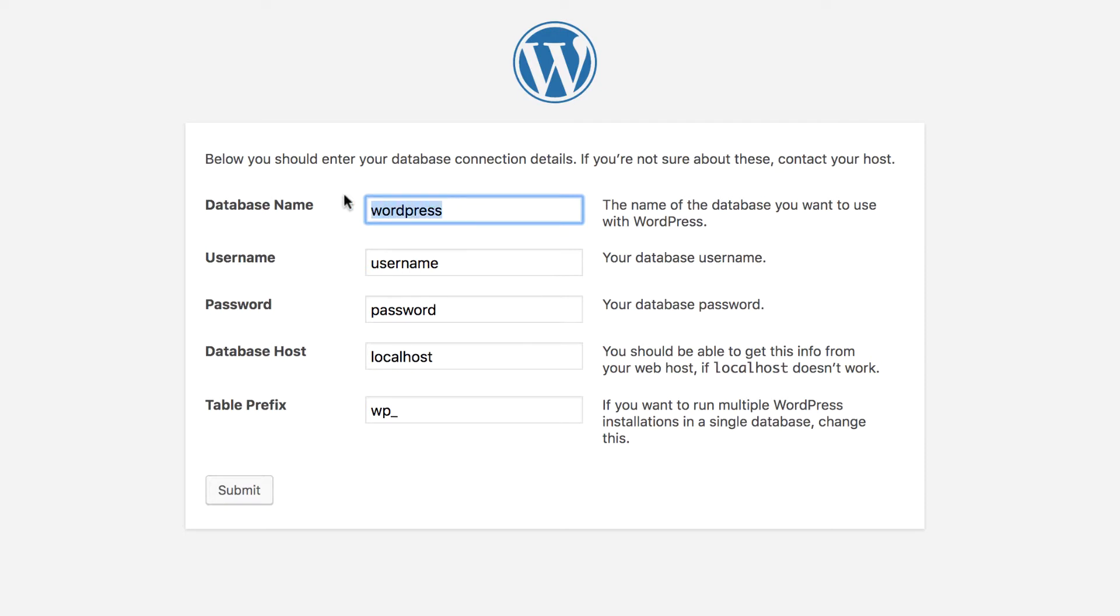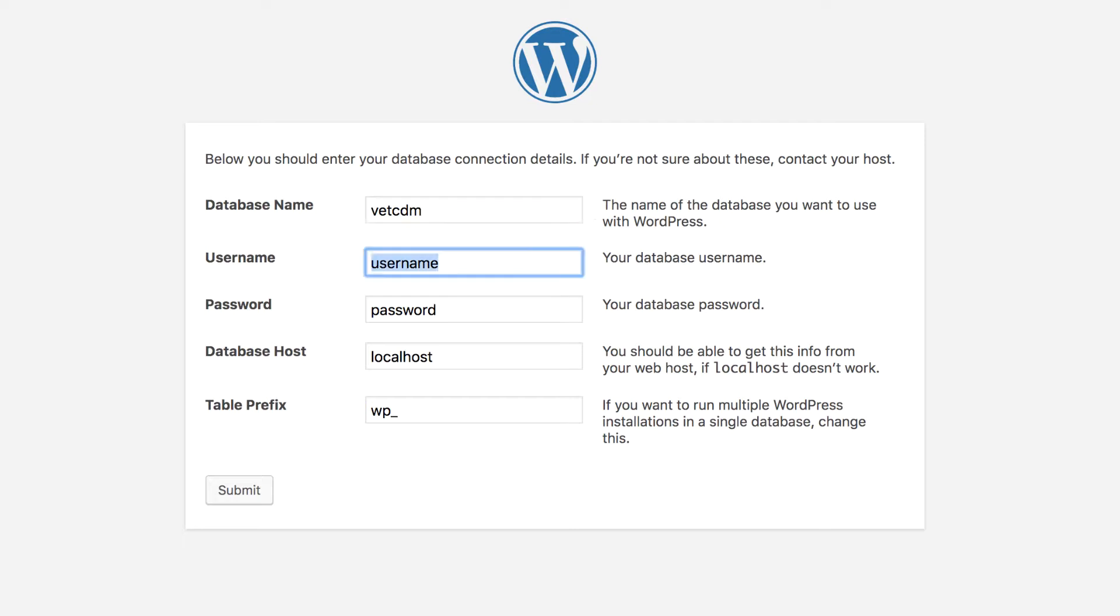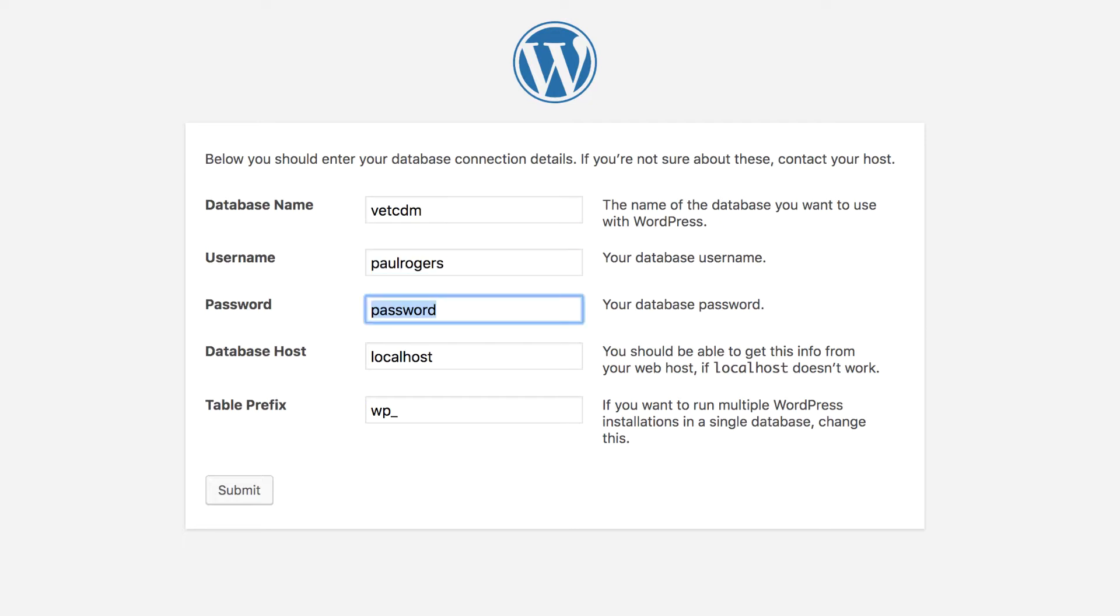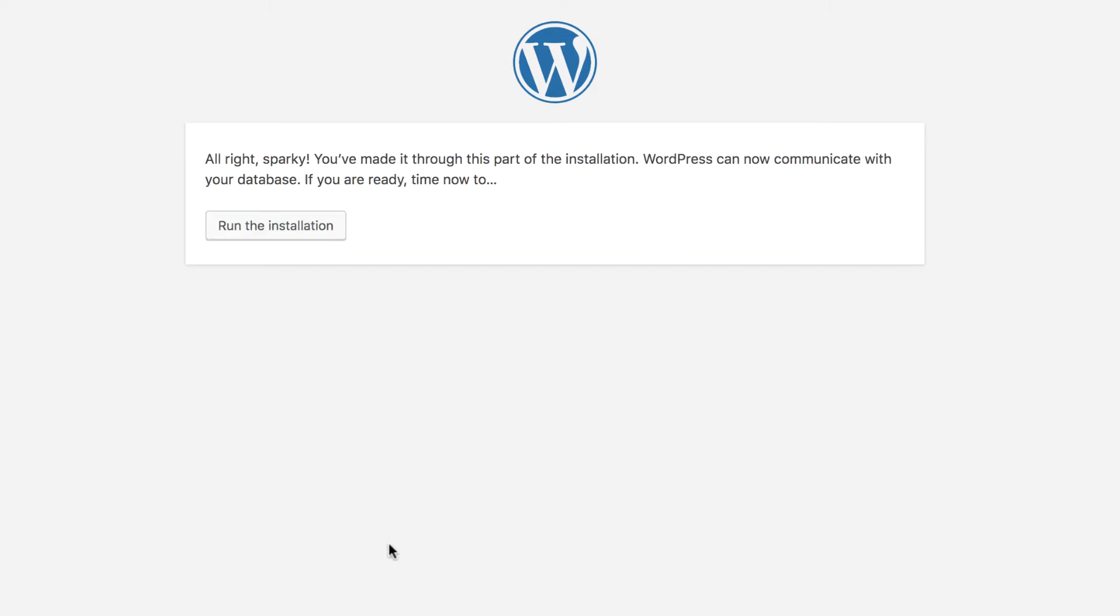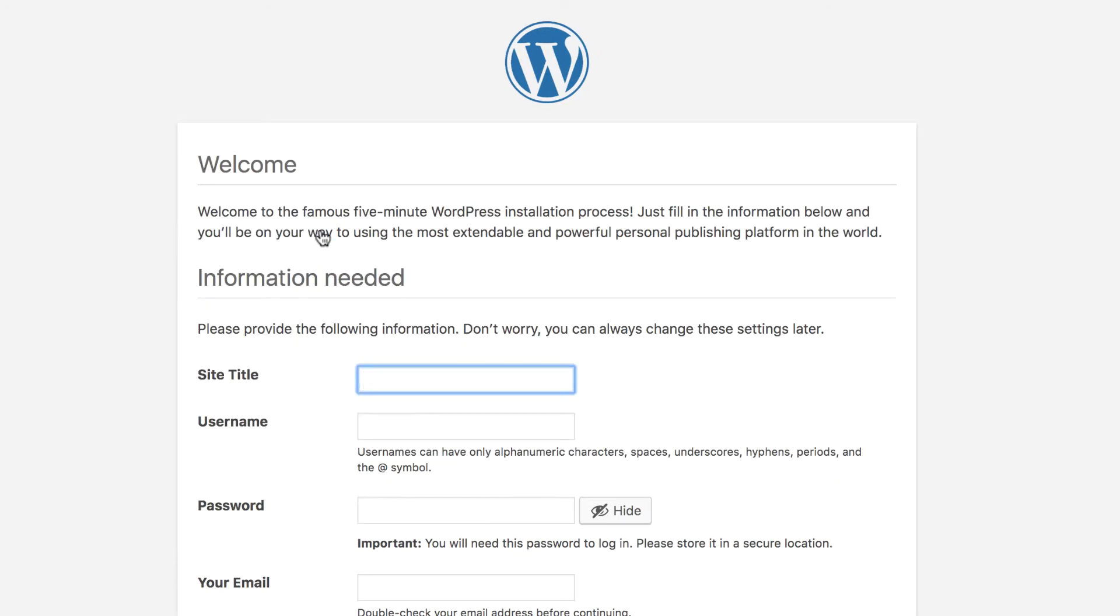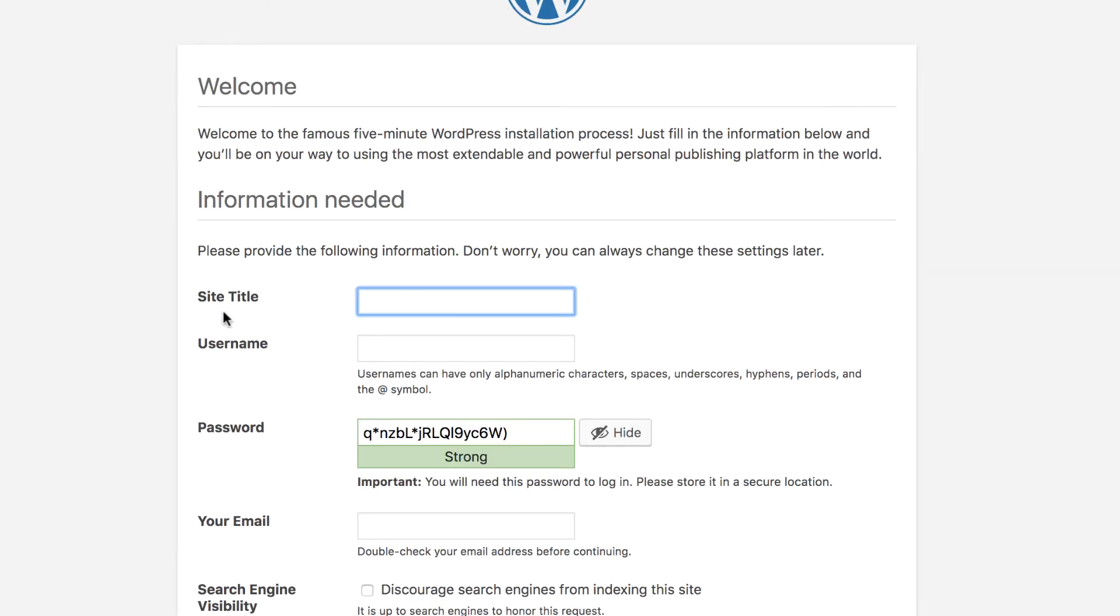We have to refer back to the database name that we created in the cPanel dashboard. In my case it was called vetcdm. I also had a specific username that I attached to and the password that I created for that username. I can submit that, leave localhost and the table prefix, hit submit and we can then run the installation.